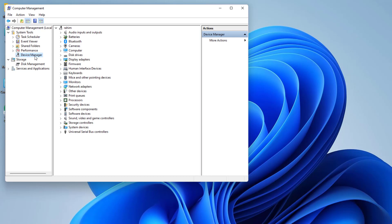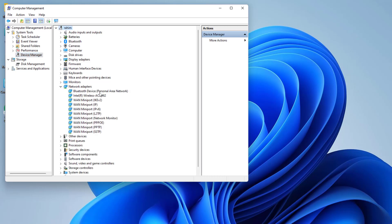After clicking Device Manager, on the right side you're going to see all the devices connected with your desktop or laptop. For example, if I go to Network Adapters, you're going to see all the network devices connected with your PC.